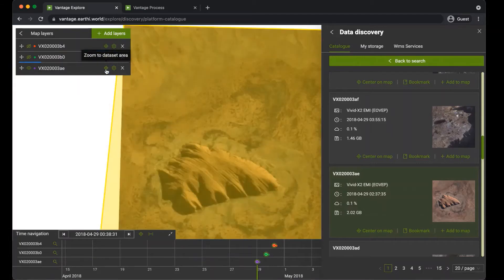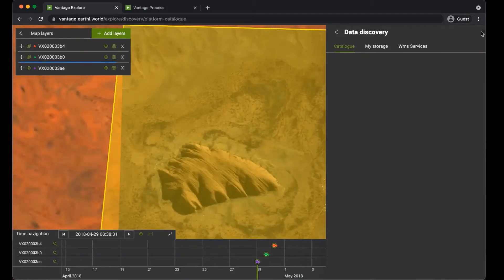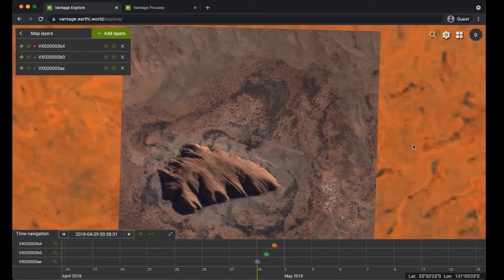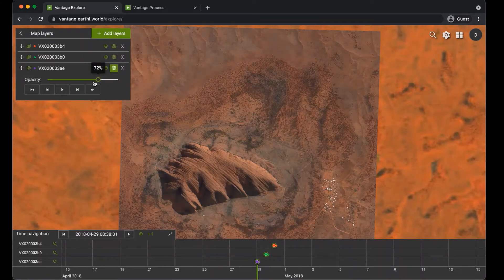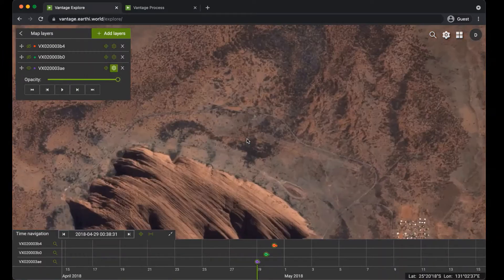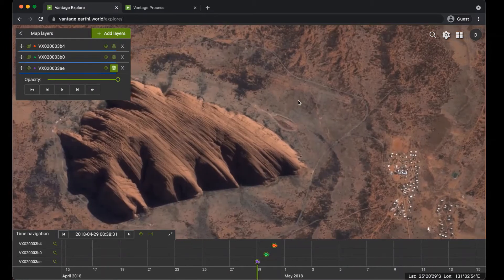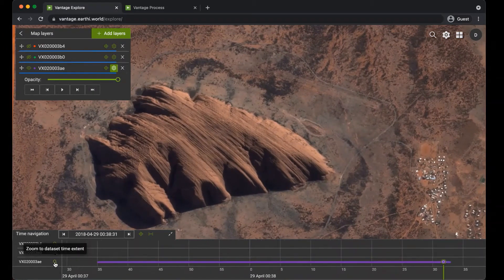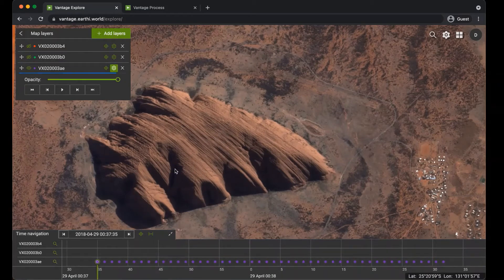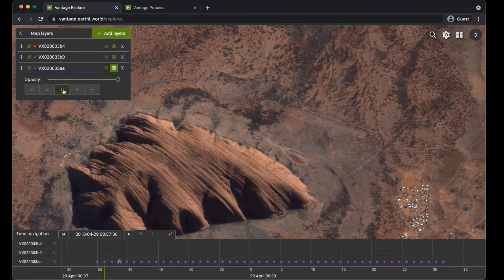You can then zoom across to the AOI relevant to that video and adjust the opacity. You can zoom into the video and can also zoom into the dataset time extent that you see at the bottom of the screen. As you play the video, you see the time marker advancing from frame to frame of the video sequence.